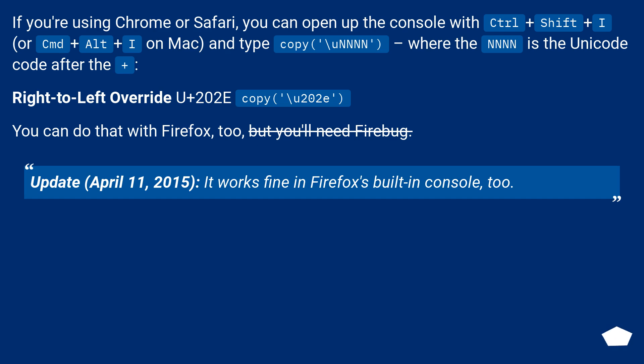If you're using Chrome or Safari, you can open up the console with CTRL plus SHIFT plus I, or Command plus Option plus I on Mac, and type copy backslash u followed by the Unicode code after the plus.